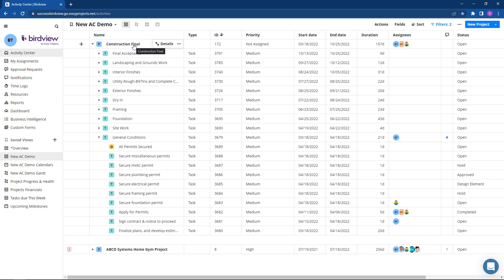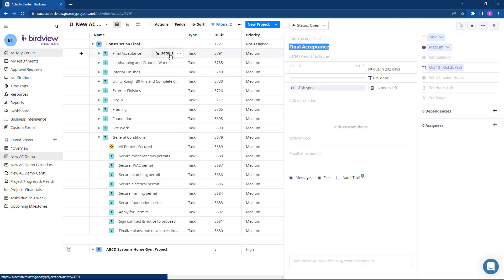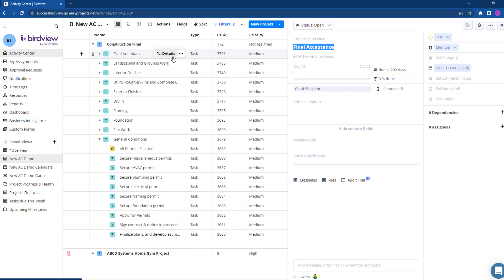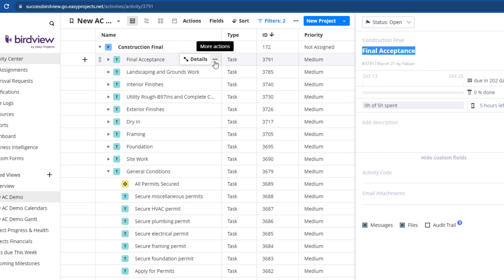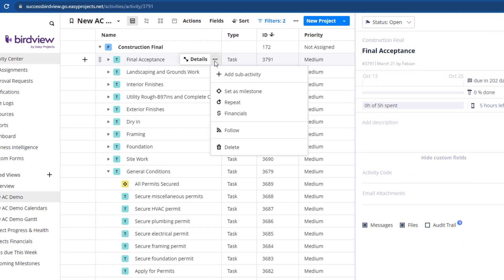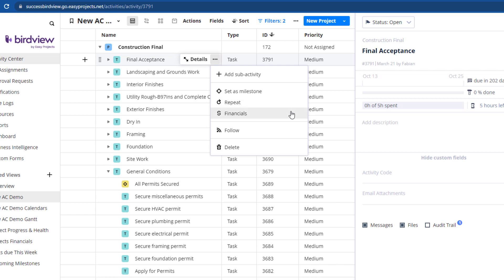At the task level, click the pop-out details button to view related information respective to that task. An ellipsis icon will also appear with quick access to a host of additional menu options, including add or remove sub-activities, setting milestone tasks, following a task, financials at the task level, and more.